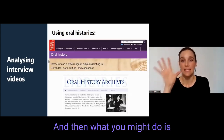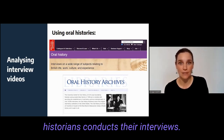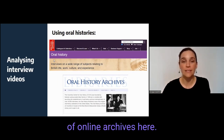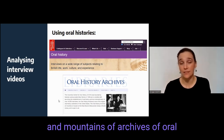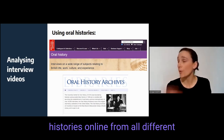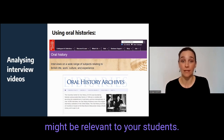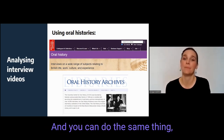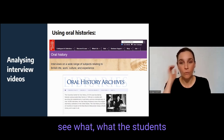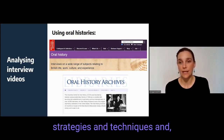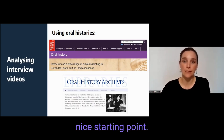Then you might show students some actual genuine oral history interviews to get an idea of how professional oral historians conduct their interviews. I've put two examples of online archives here — one is from the British Library, one is from the Columbia Center for Oral History — but there are many archives of oral histories online from all different countries about all different topics. Take some time to choose a couple of interviews or segments that might be relevant to your students, and have them observe the different strategies and techniques, what makes a better or worse interview and why.